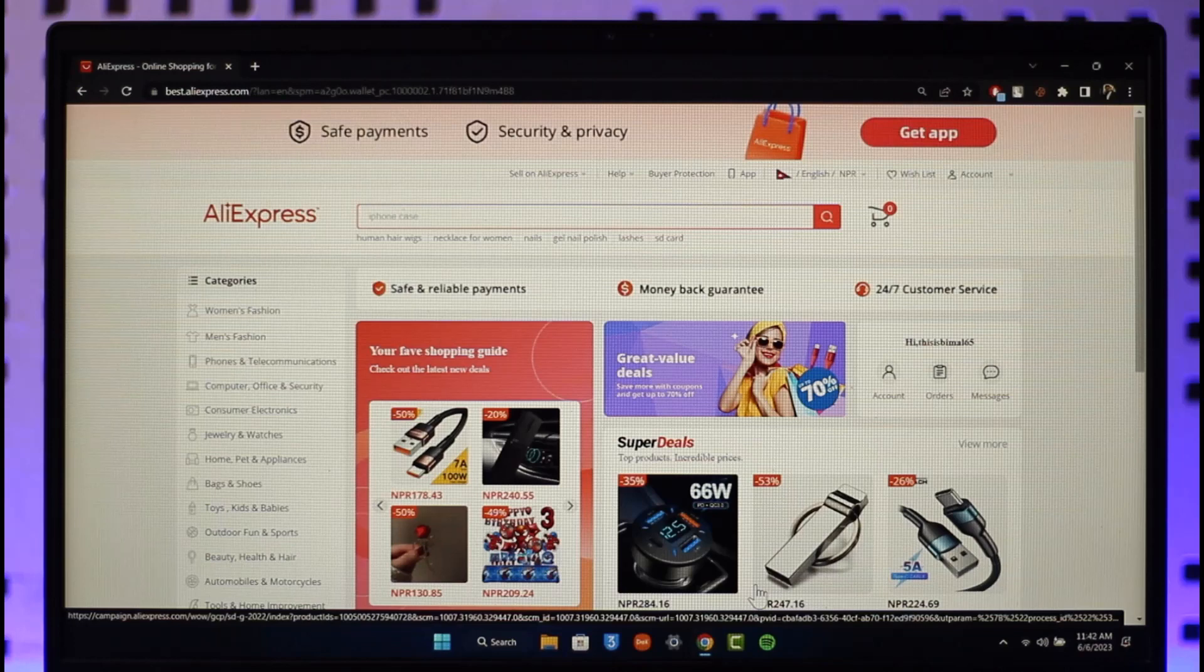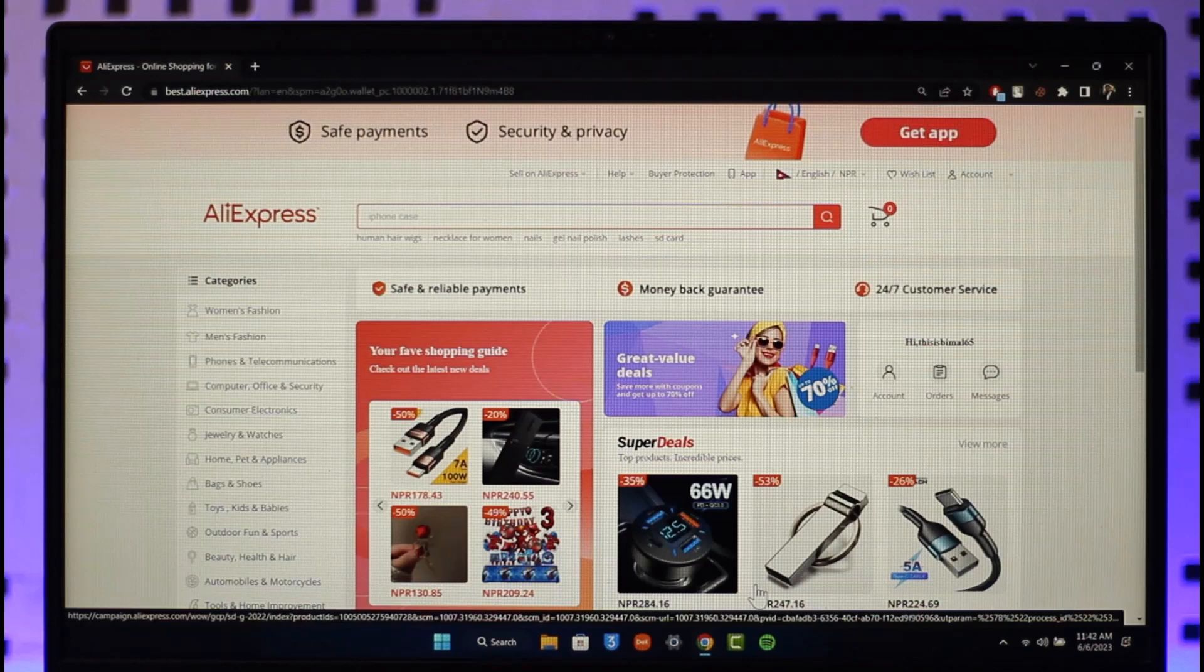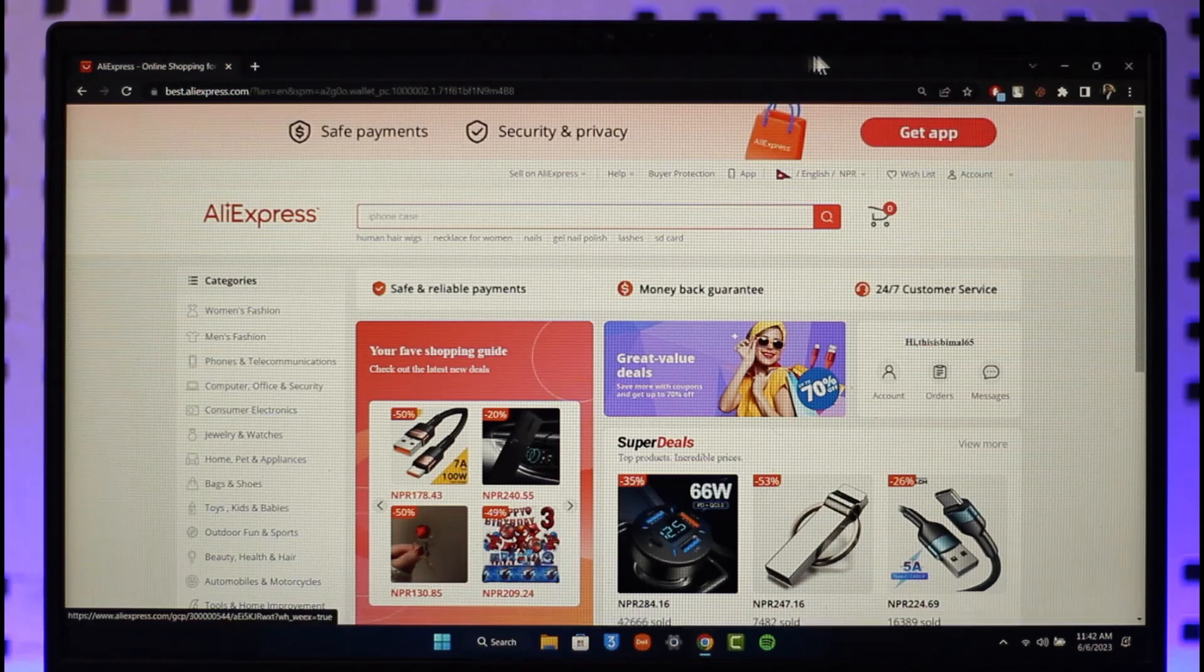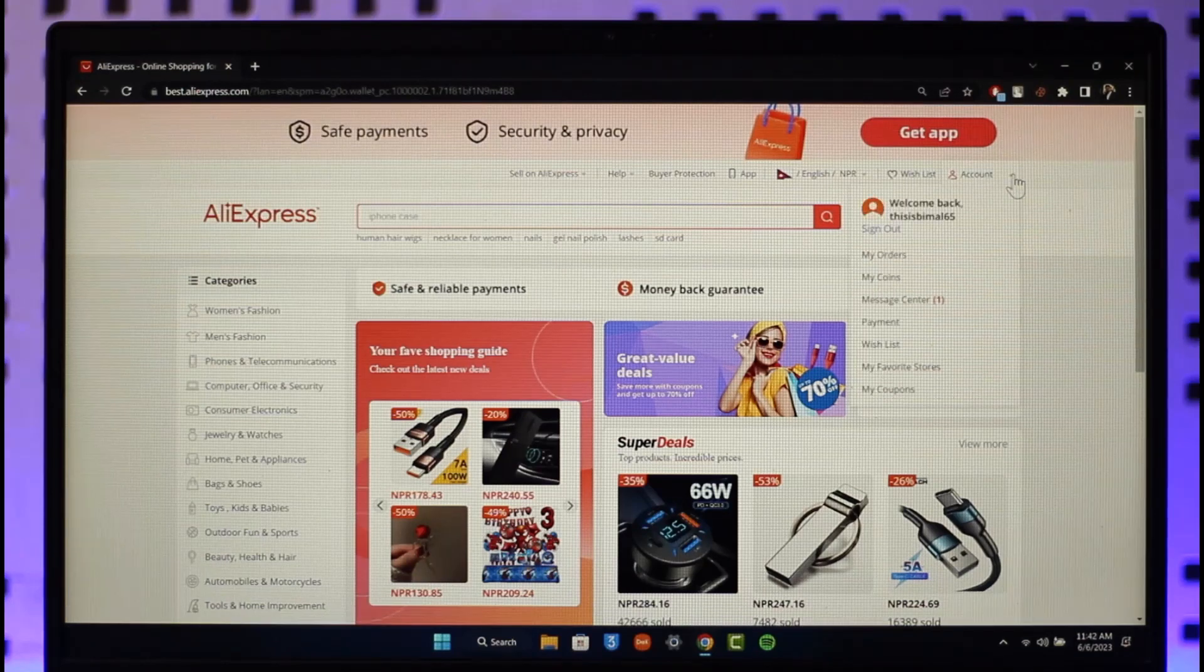Now maybe you've purchased something on AliExpress and now you want to remove the card details from it. It is very simple. You want to make sure to click the account icon from the top right.